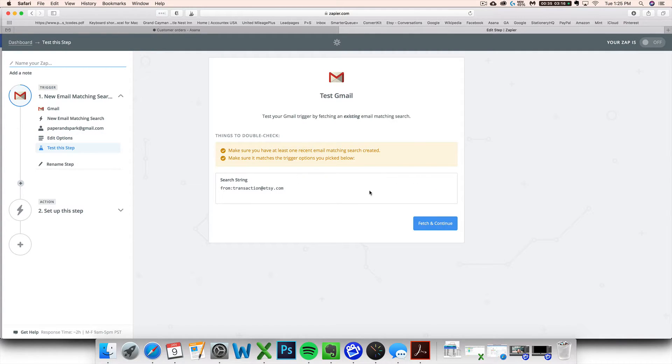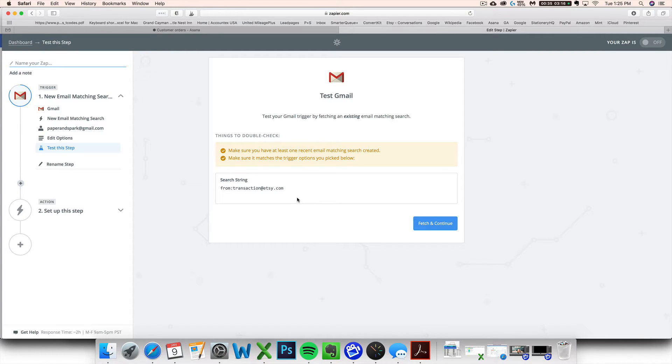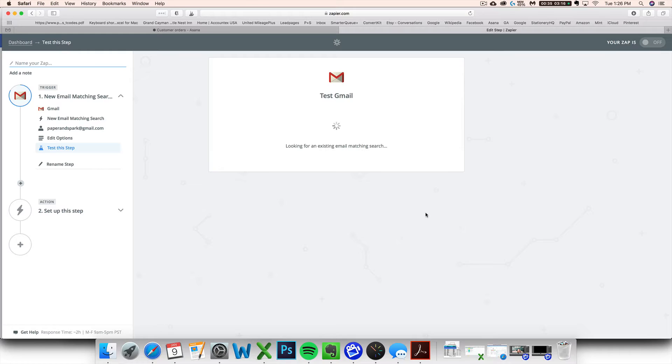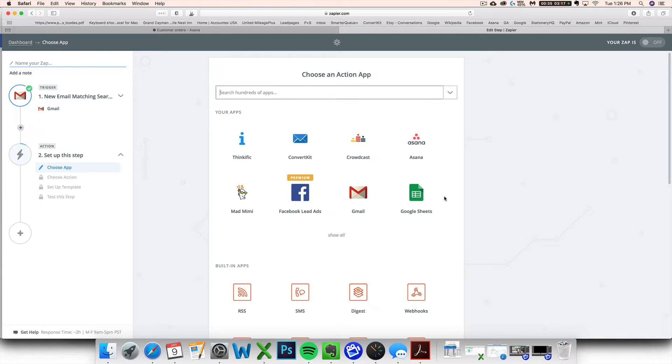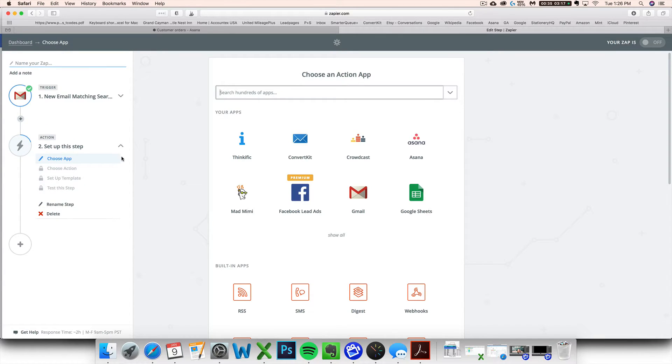It's going to want to test it out. Make sure you've already got one email from this person in the past sitting in that account. Hit fetch and continue. It's going to run a little test for you. Hopefully your test is successful.